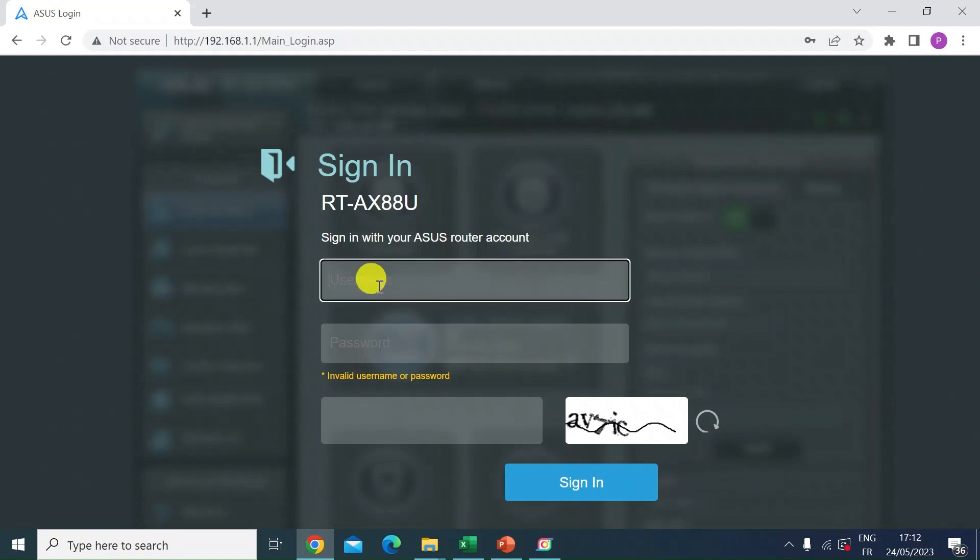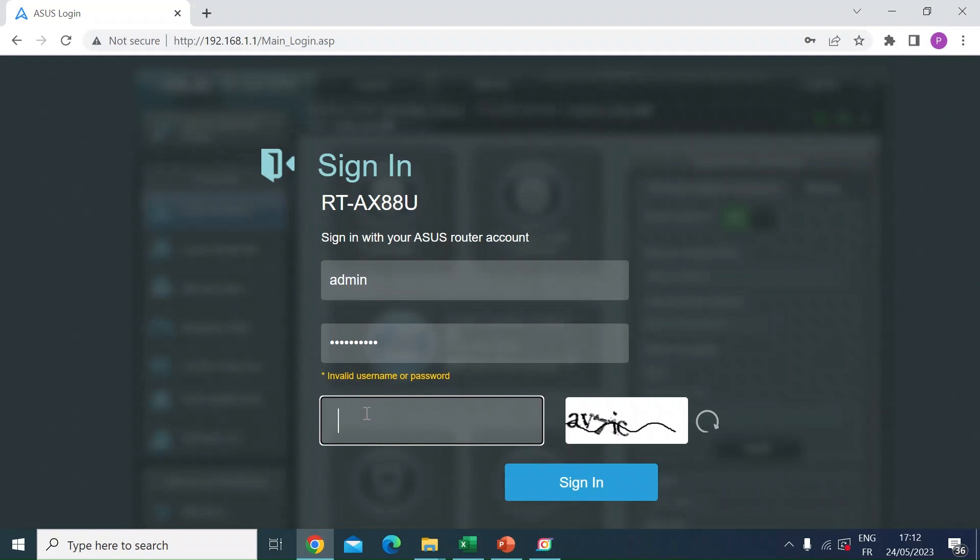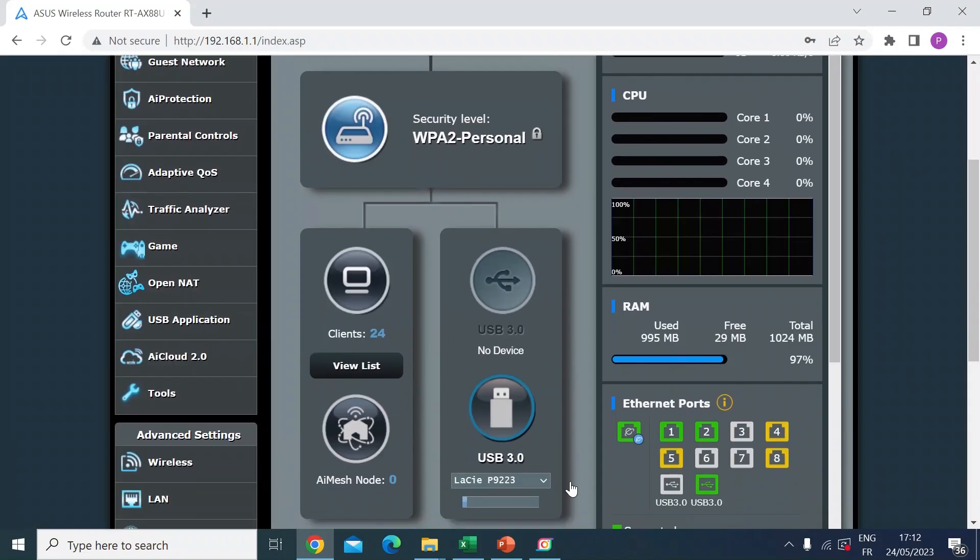You just log in with your normal credentials plus the CAPTCHA challenge. So in my case, admin and then my password. And then in the new box, just enter the CAPTCHA challenge. In this case, AV7IC. And then click on Sign In. So that gets me in.